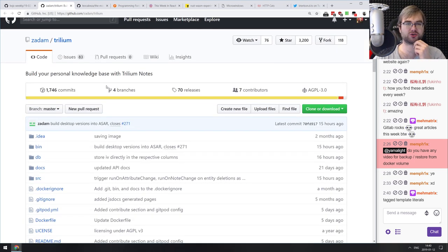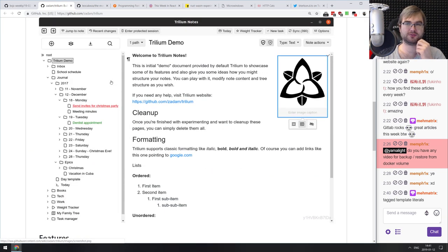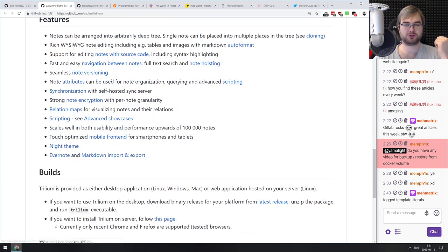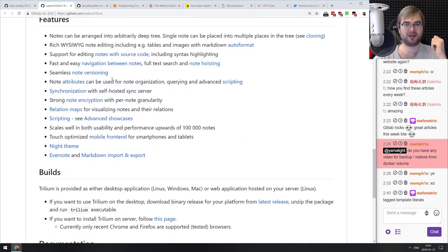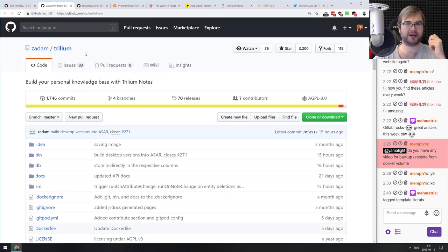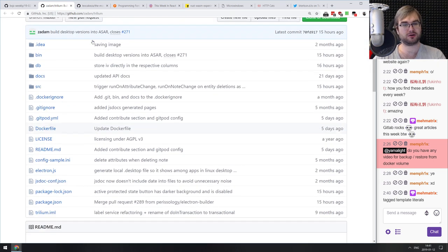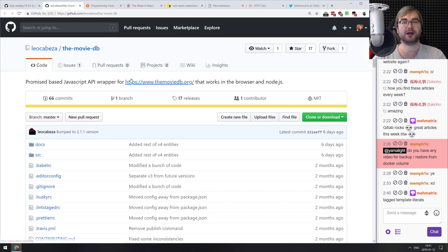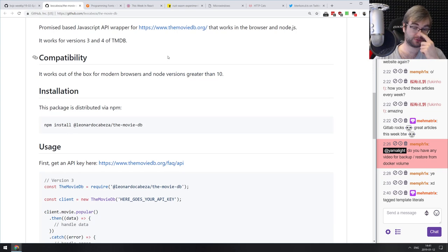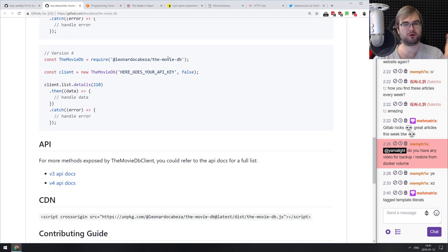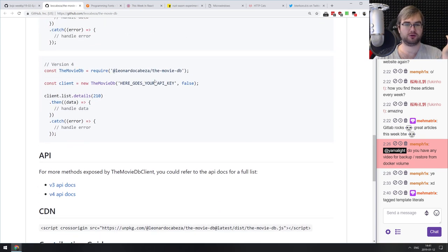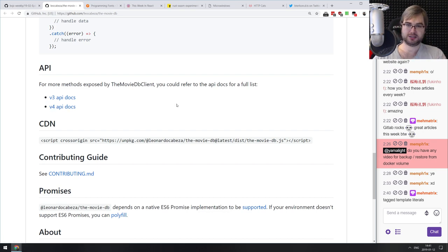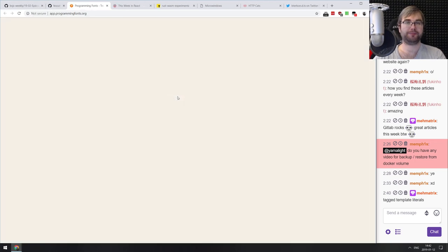Next: Trilium — your personal knowledge base with Trilium notes. It's a local knowledge base you can set up on your own server or local machine to collect things. Chat says it's amazing, so maybe give it a try. Then: the movie-db — a promise-based JavaScript API wrapper for TheMovieDB.org that works in browser and Node.js. If you want to build something on top of TheMovieDB, you just need an API key. Supports versions 3 and 4.